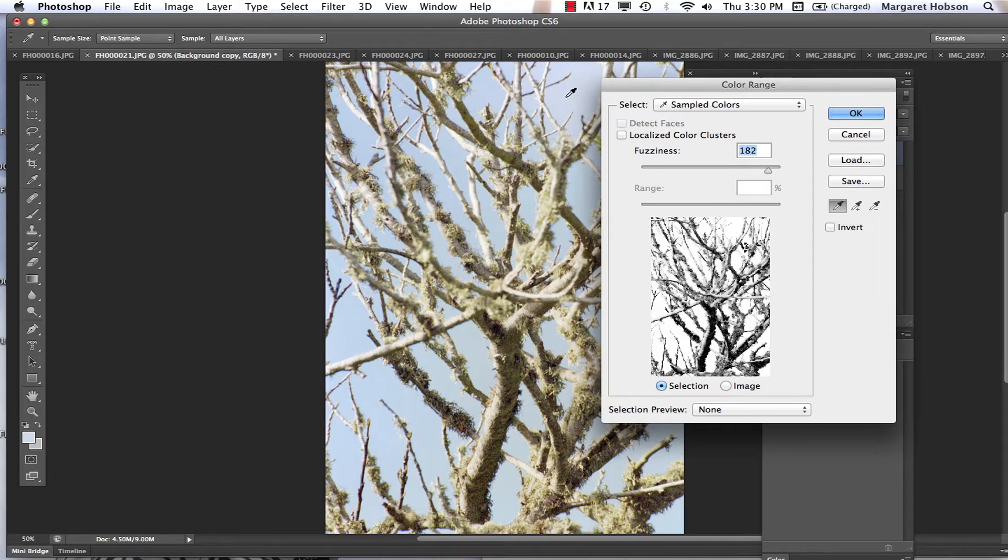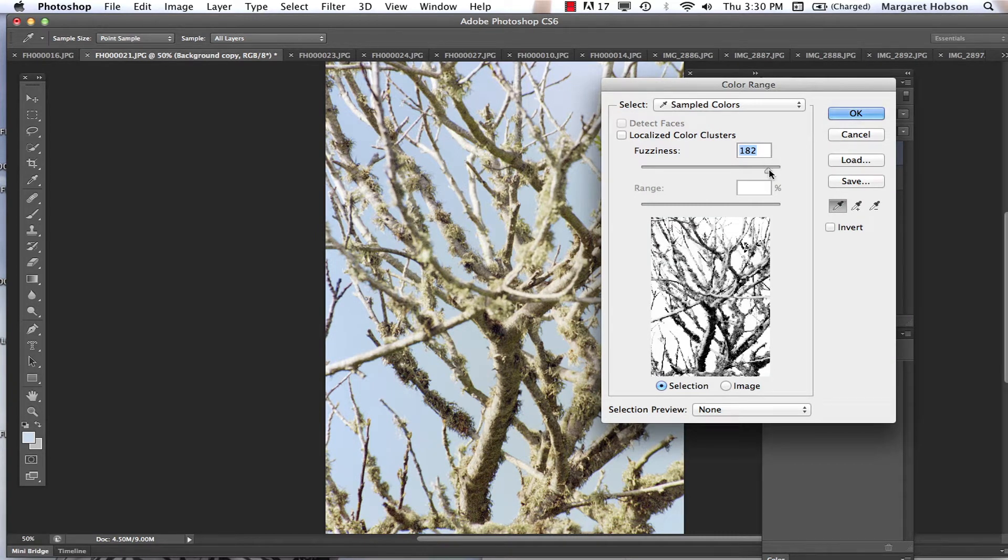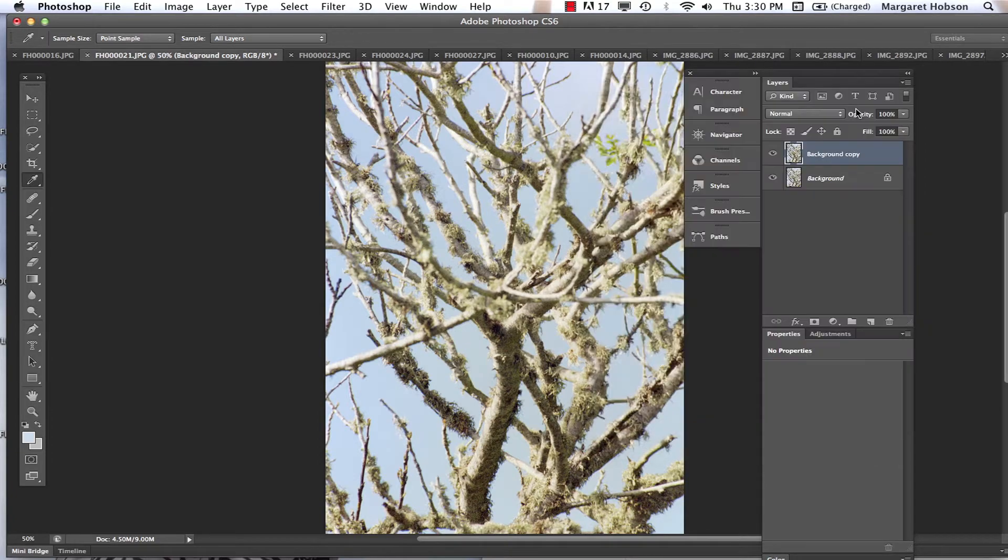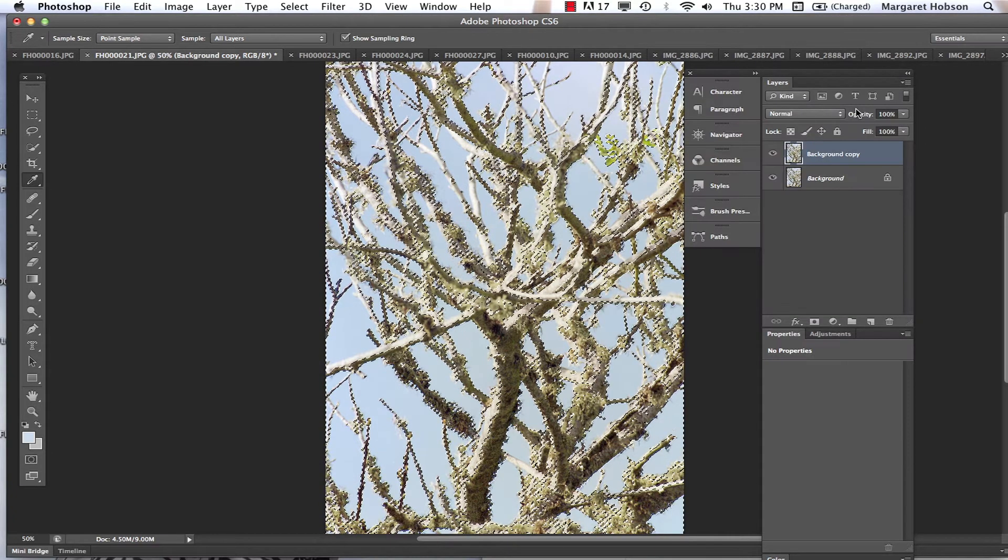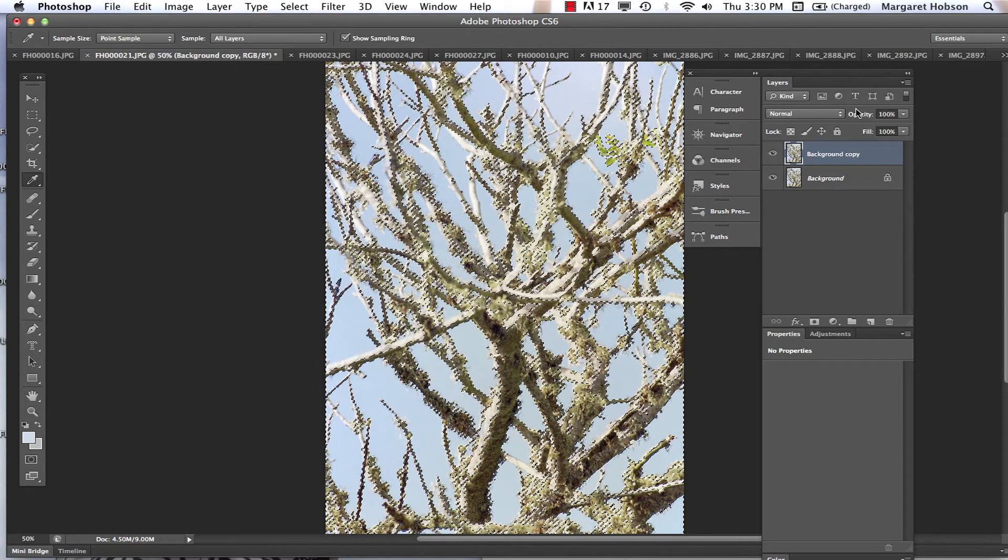I'm going to click the background, and that pretty much got it all, right? I'm going to maybe lower this a little bit, but it pretty much got it all I think. So I'm going to hit OK. There is my selection. Actually, I didn't get all of it, so let's go back to that.